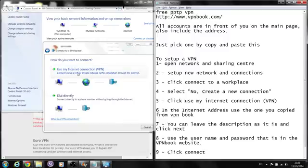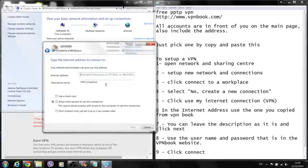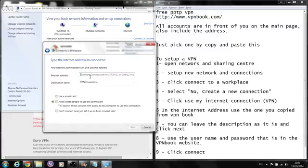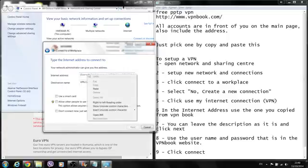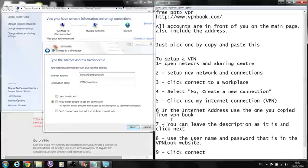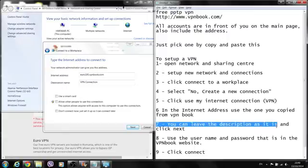It's very simple. So far so good. All I have to do now is enter the internet address. Here in the internet address, use the one you copied from VPN Book. Right click and paste. In the description, you can leave the description as it is and click next.